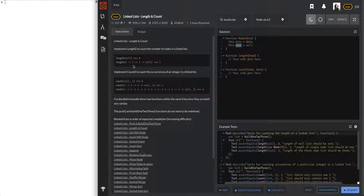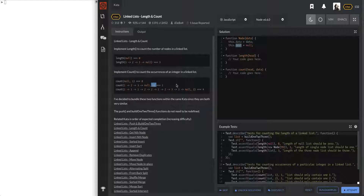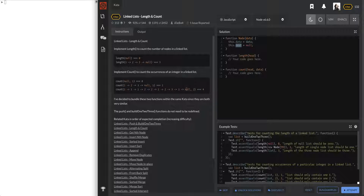So we start at head, one, two, three, null. It looks like they don't count null as a node. So if we throw in a linked list of just one, we get zero... wait, we get one. And if we want to count occurrences of two in this linked list, there are one, two, three, four occurrences, so it gives us four.